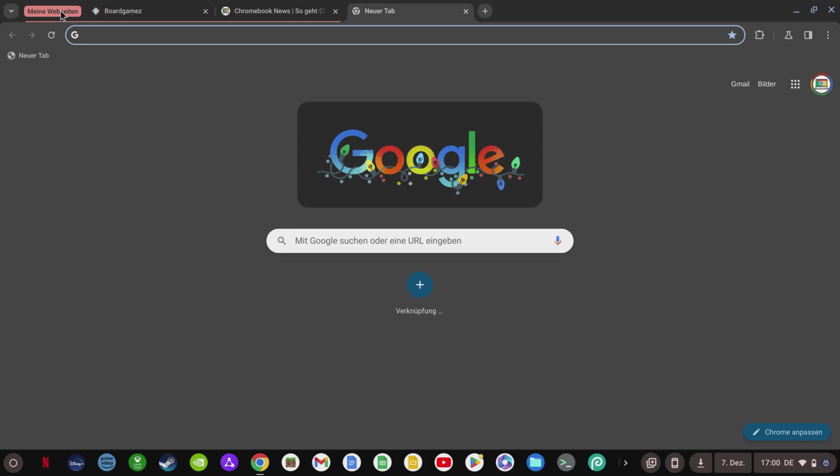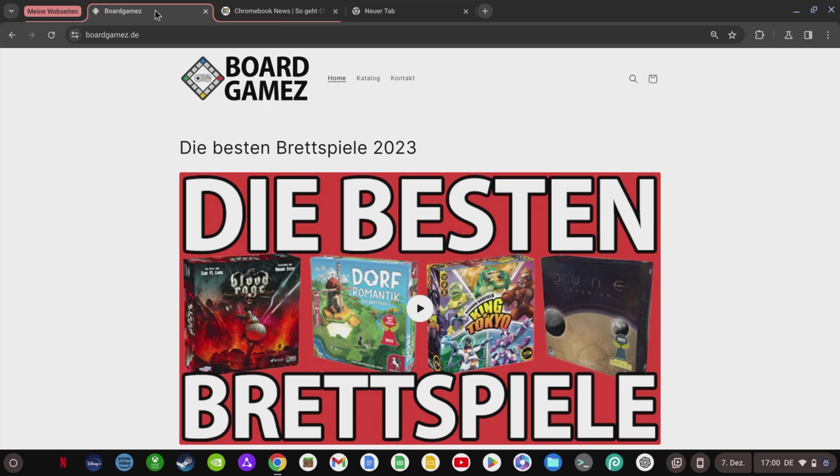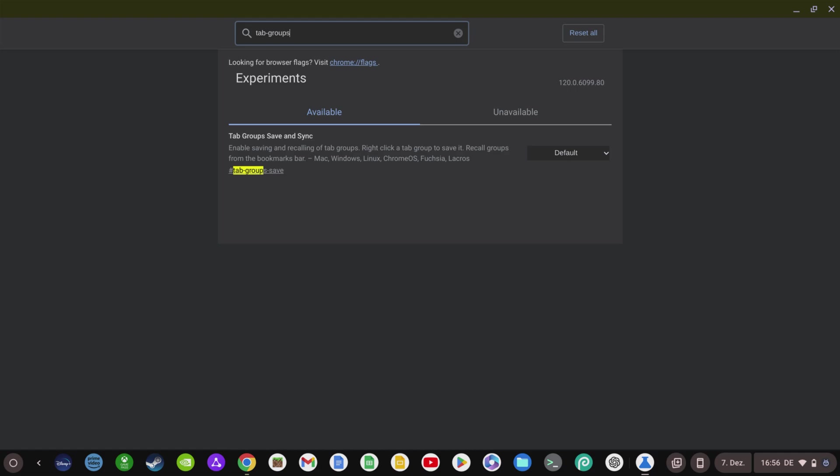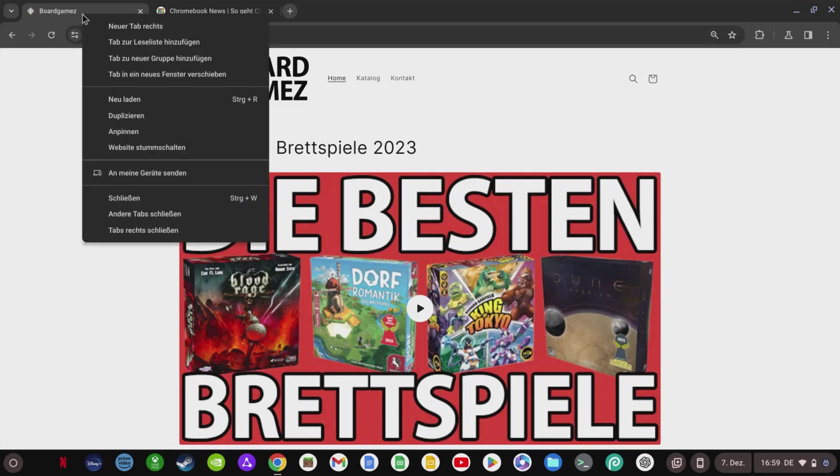Let's start right away with a very practical new function, because you now have the option of grouping your browser tabs, and thus making the tab area much clearer. To do this, first go to the Chrome flags and set the Tab Groups Save to Enabled and restart your Chromebook.